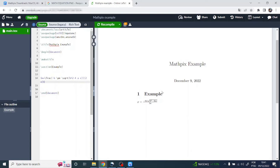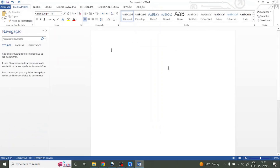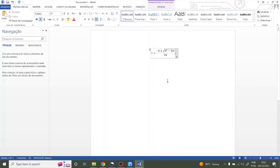That's it — we have our equation transformed into LaTeX code. You can also copy your equation into Microsoft Word: just come back to Mathpix, click 'Copy Microsoft Word', then go to Word and press Ctrl+V to paste it. The equation is pasted in the correct form.